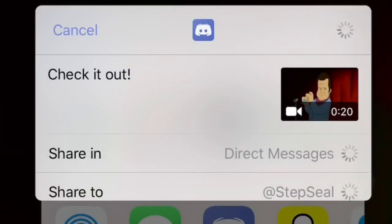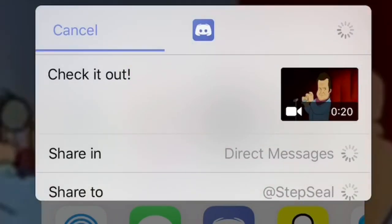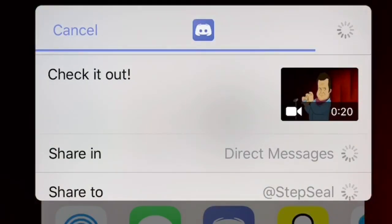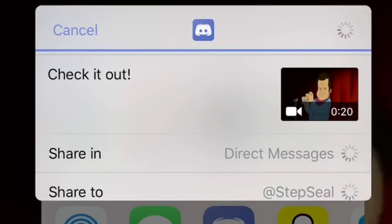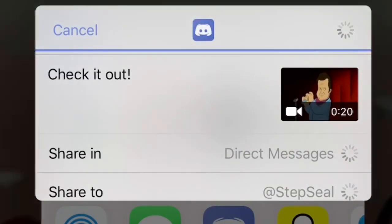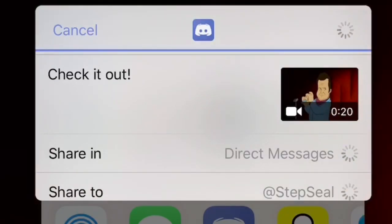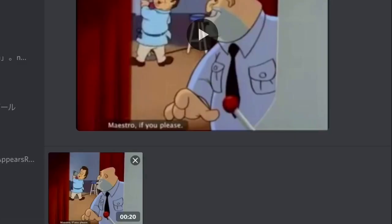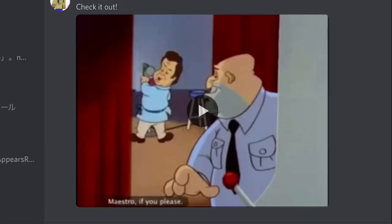This can take up to an hour to actually post, so give it a while. The video will now be posted where you sent it to.